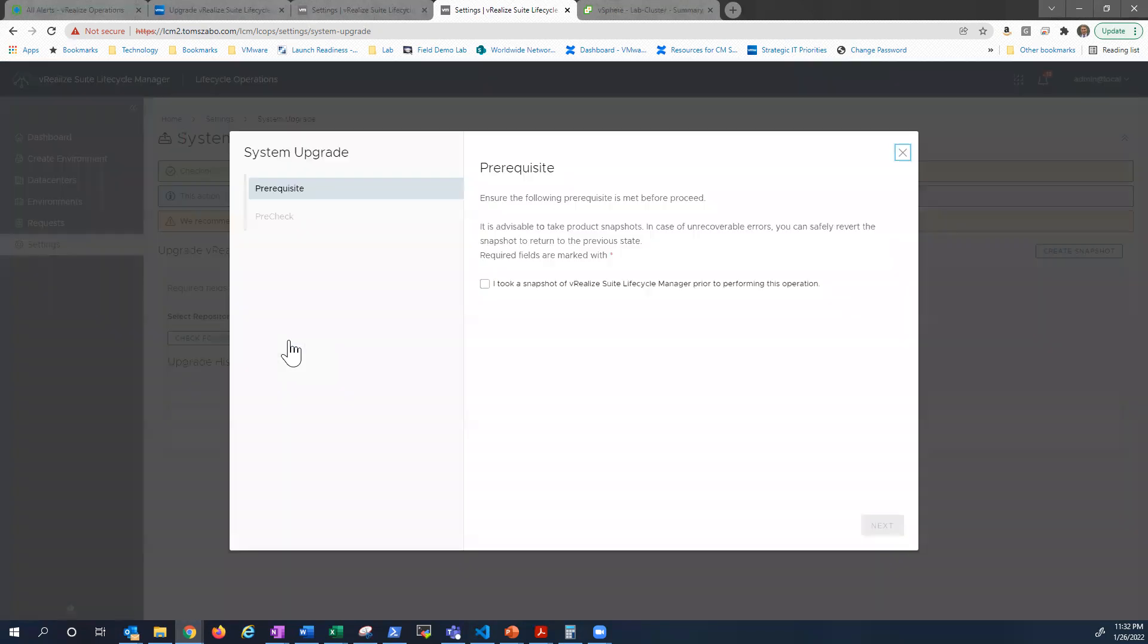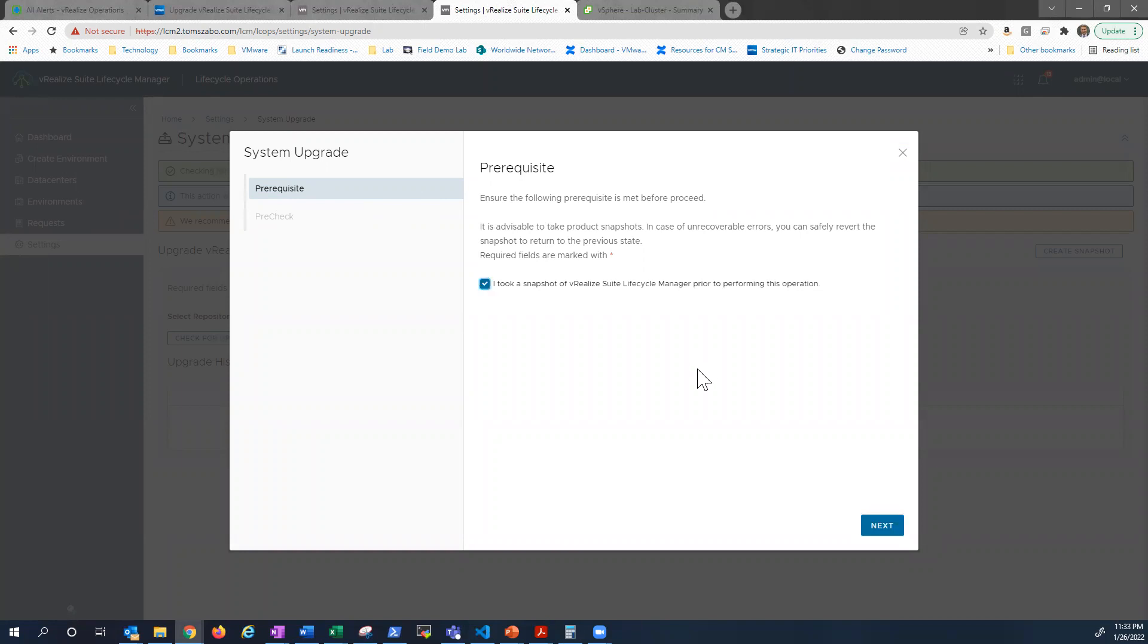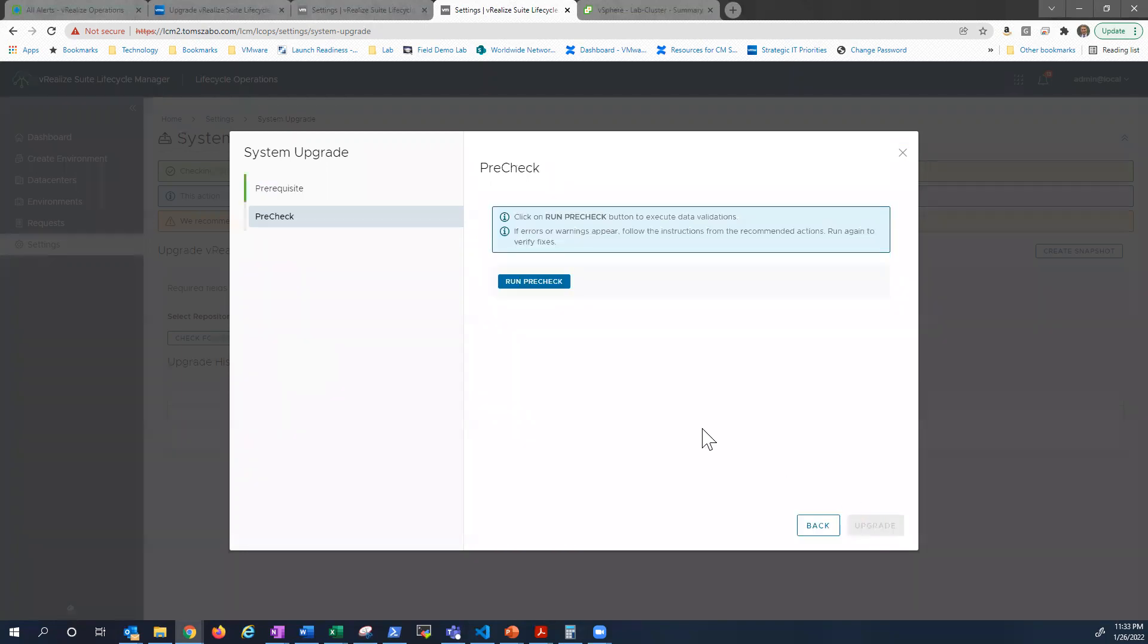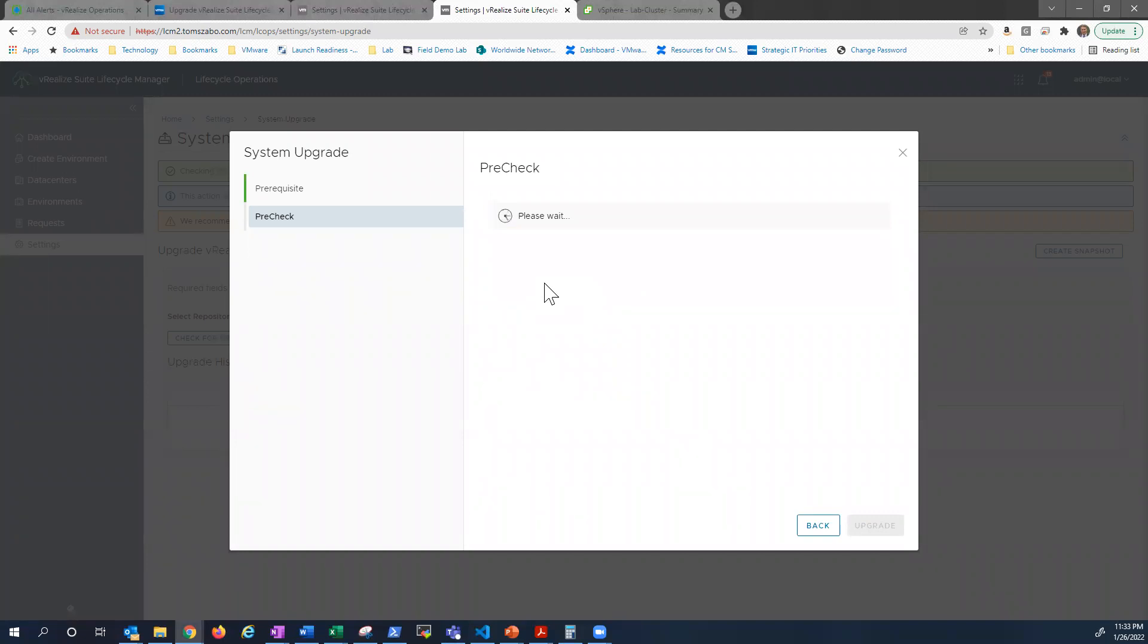So we're going to click upgrade. Again, a little wizard is going to come up and basically walk us through things. So here I'm acknowledging that I took a snapshot. We can run a pre-check, validate that based on the current configuration and build, we should be able to do an upgrade. It shouldn't take too long to run this pre-check.